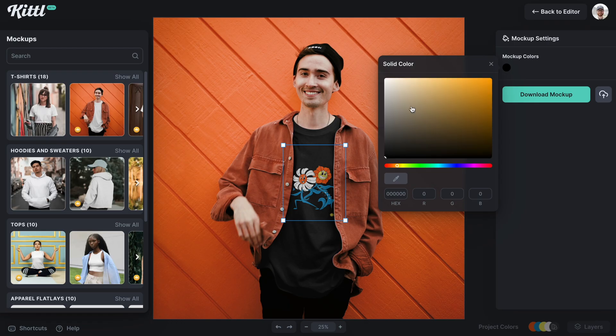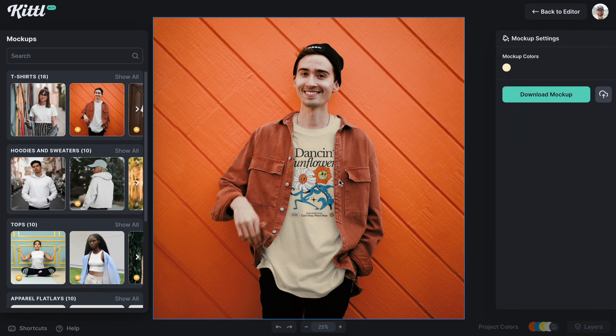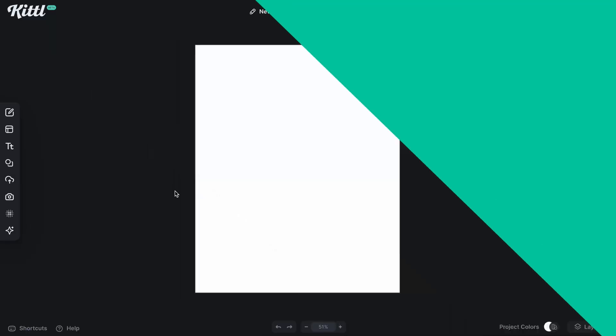The wait is finally over and mockups are now ready for you to use in Kittle. I'm going to show you exactly where to find it and how to use your designs to mockup on things like shirts, cups, bags, and everything you need, all right in Kittle. Let's go ahead and get started right now.